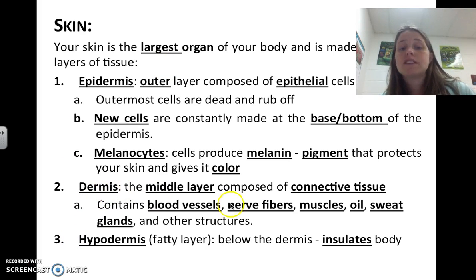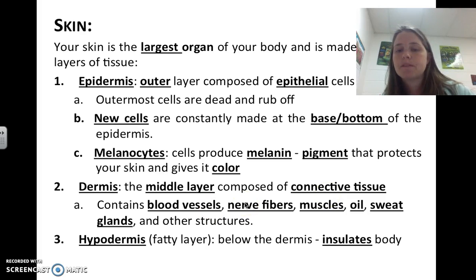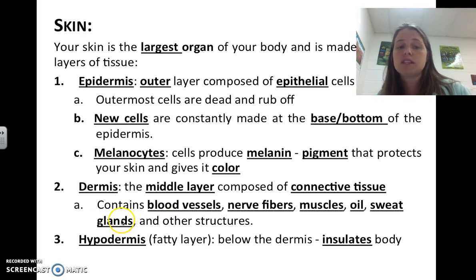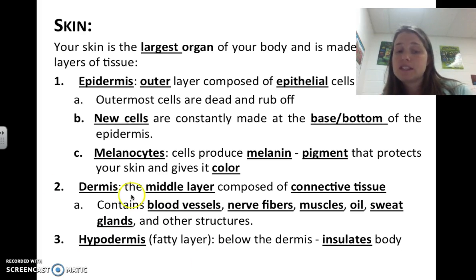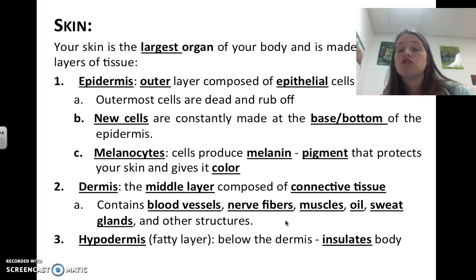The dermis is the middle layer and it's composed of connective tissue. Connective tissue can be really spread out or really close together. The dermis contains your blood vessels — that's why you can see some of your veins through your epidermis. It also contains your nerve fibers, which is the reason you can feel things, as well as oil glands, sweat glands, and other structures.